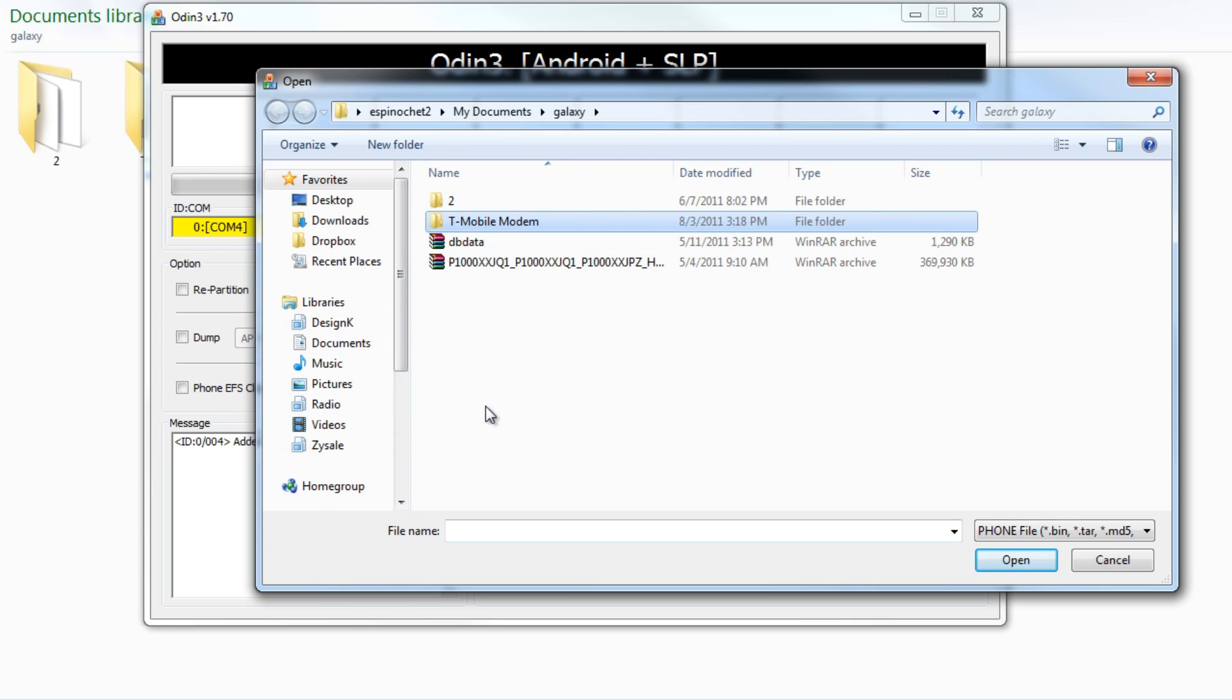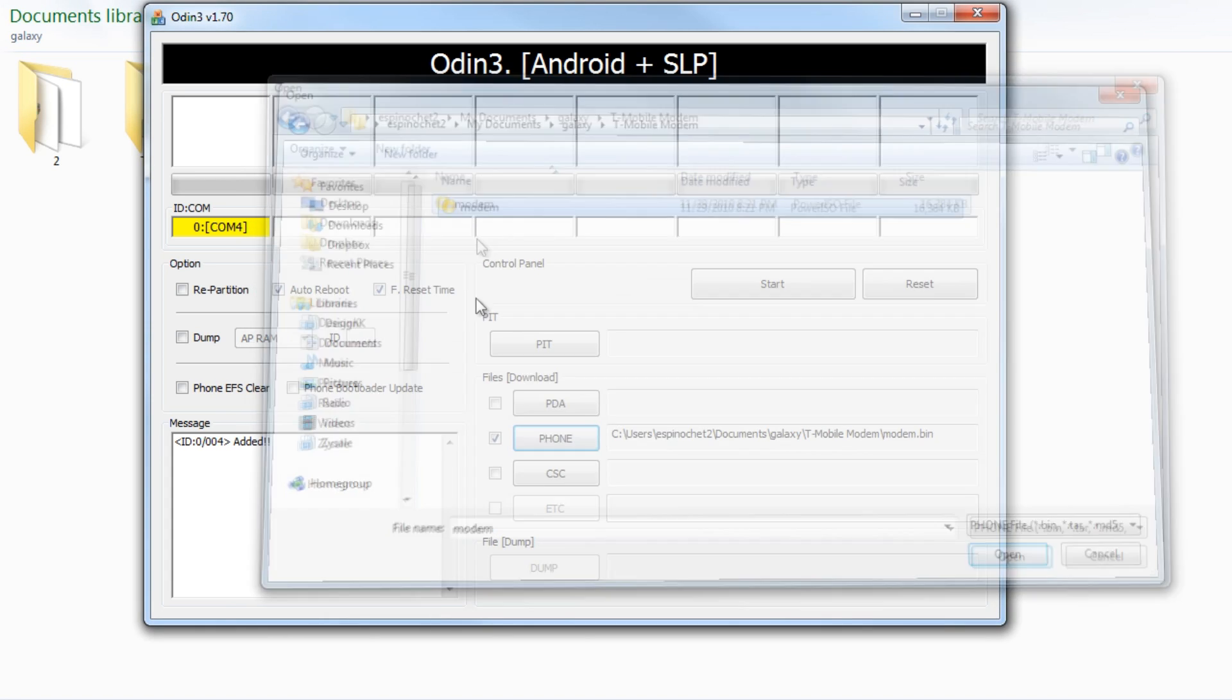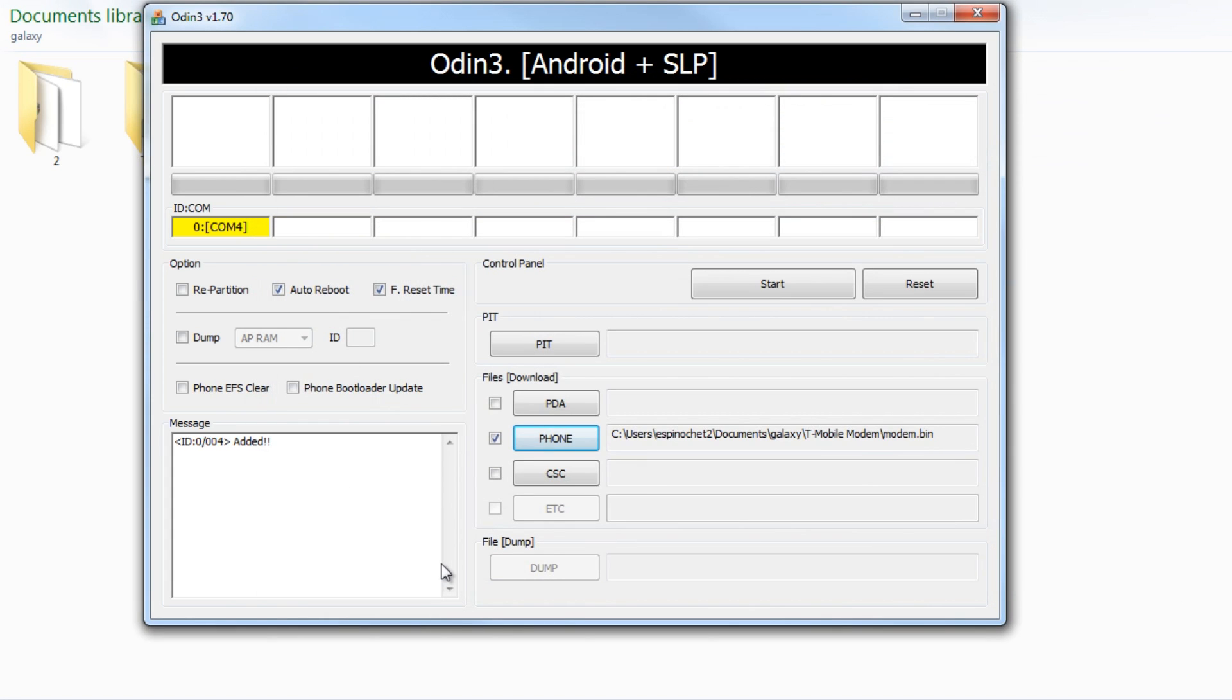In my case, I put it in T-Mobile modems. And I clicked it - well actually I double clicked it. So now it's open. We see the file is there.